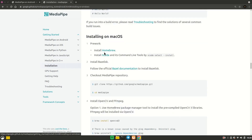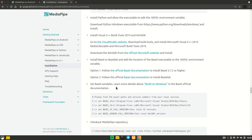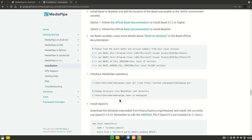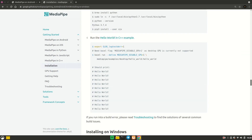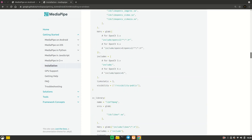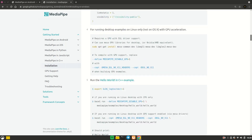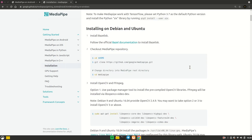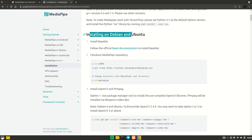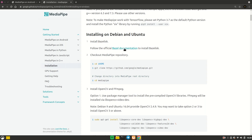I'm going to install on Debian/Ubuntu because I'm using Linux. If you are using Windows, you need to follow the Windows-specific instructions. If you want a separate tutorial for Windows, let me know in the comments. So for Debian/Ubuntu/Linux, the first thing we need to install is Bazelisk.